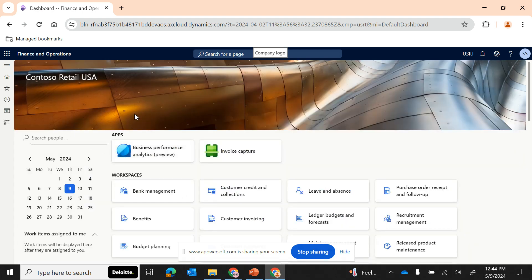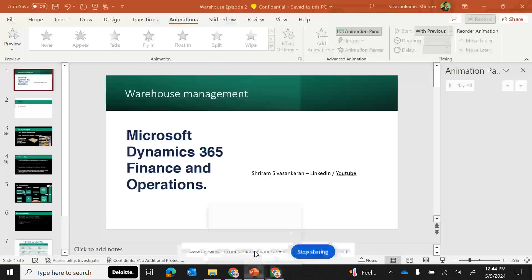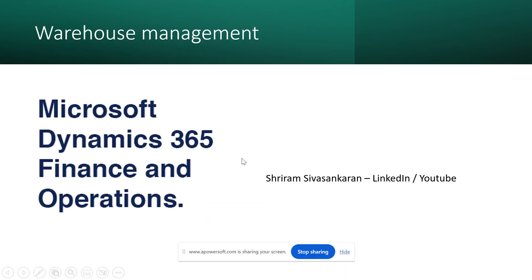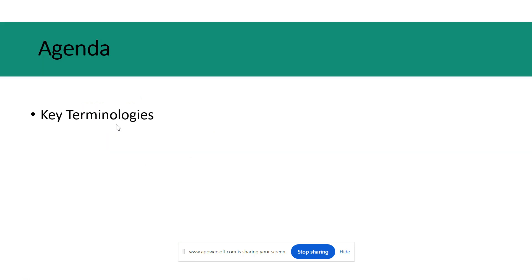If you want regular updates, please follow my profile on LinkedIn or subscribe to my YouTube channel. I've made a small presentation for common understanding, so I'll share my screen for the presentation section. We were discussing yesterday about the basics of warehouse management, and in today's topic we are going to focus only on the key terminologies used within advanced warehouse management.